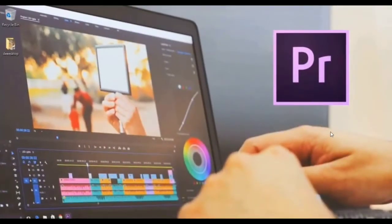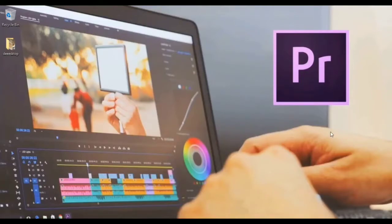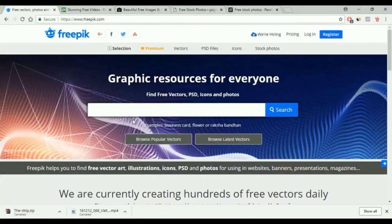Hello guys and welcome to this video. In this video I will show you how to get images to use them in your project. Same as the last video, I will show you free websites and paid ones. So we start with the free ones.